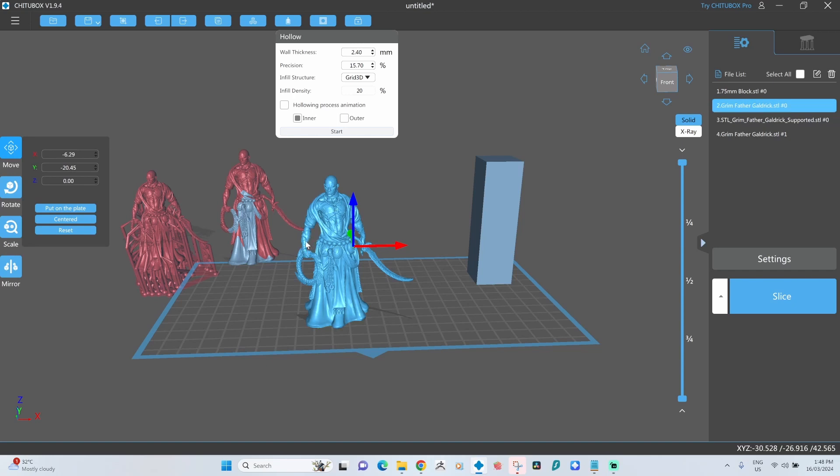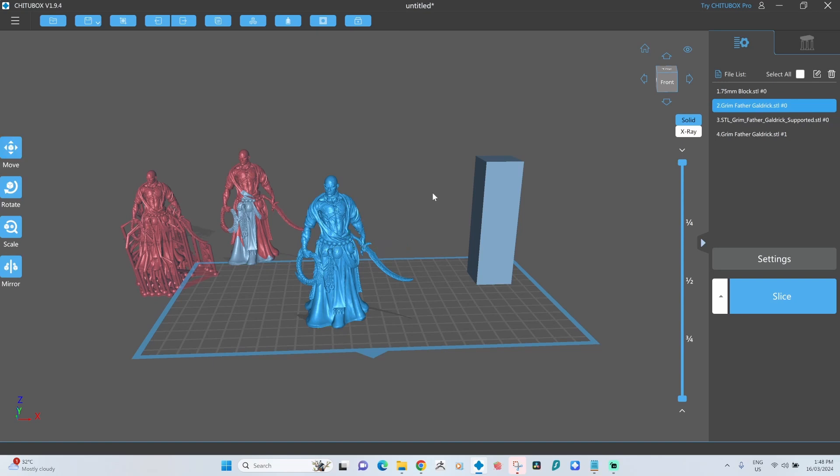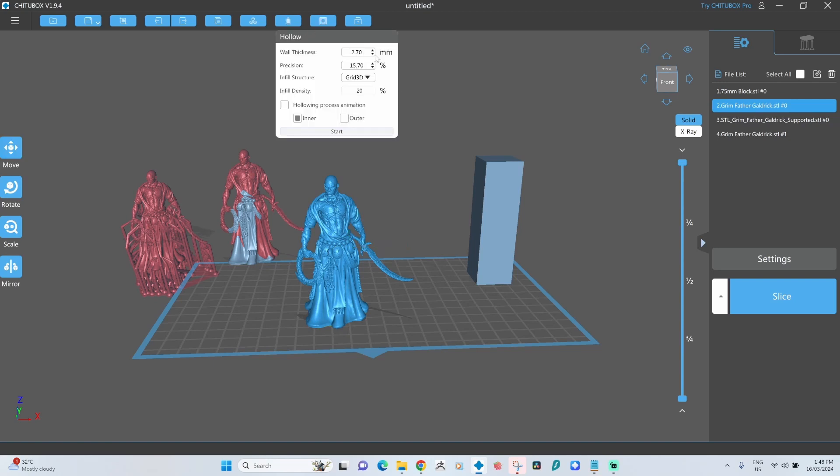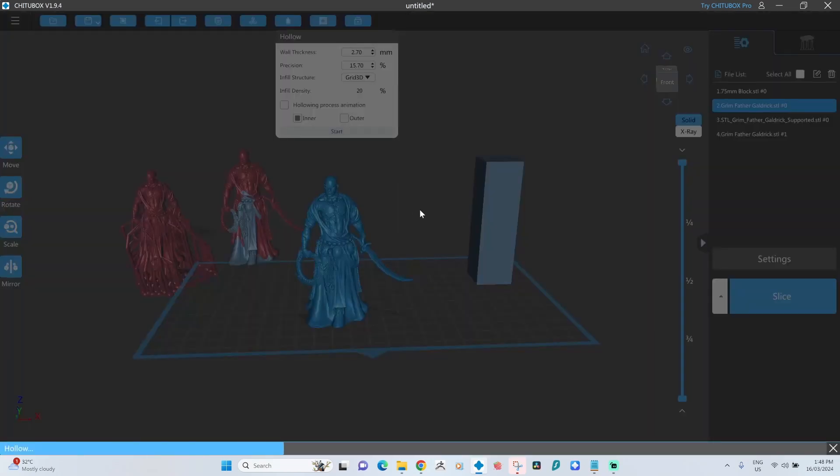What can happen sometimes if you've got little thin arms is it'll hollow down to there, say, then you'll get a solid bit, and then you might get another bit of hollowing. Then there's no way to release the resin that's trapped in here, and it will expand and probably collapse or crack over some period of time. So when I'm hollowing a model like this, I start off by making it a little bit thicker, so this is 2.7 mil. We'll do the hollowing.